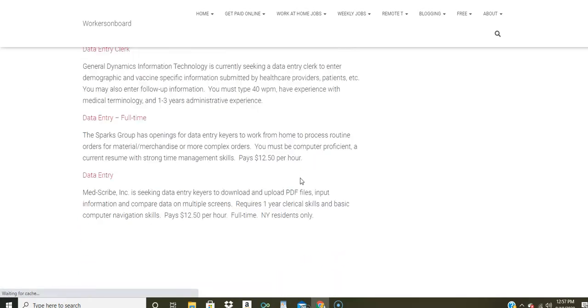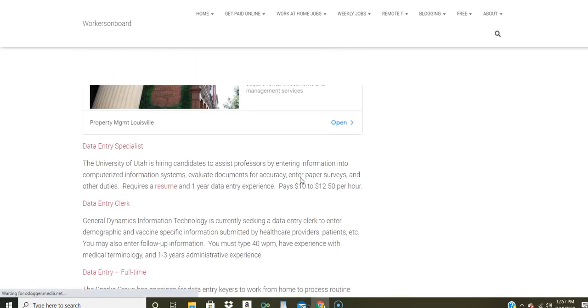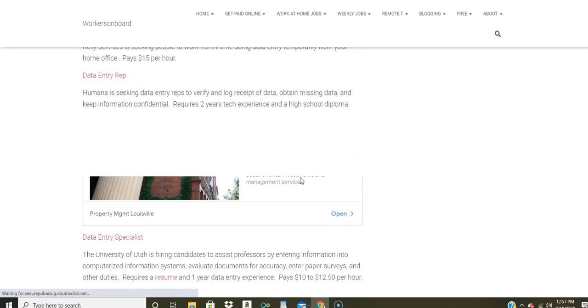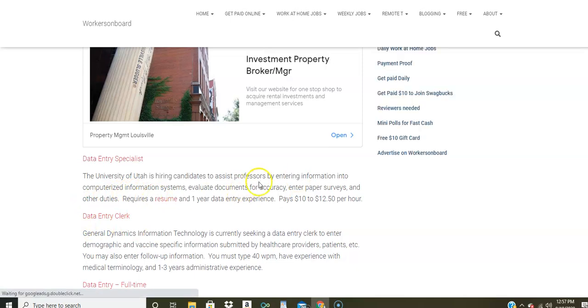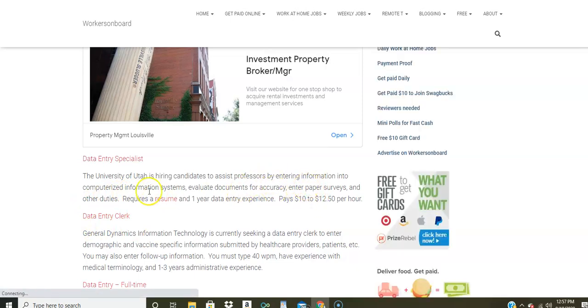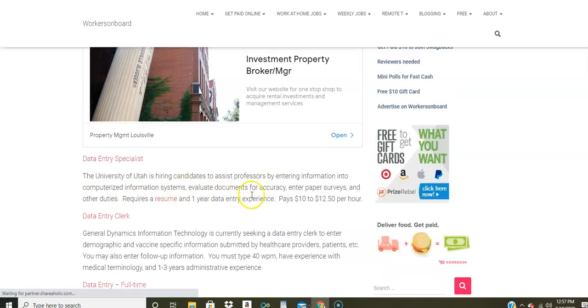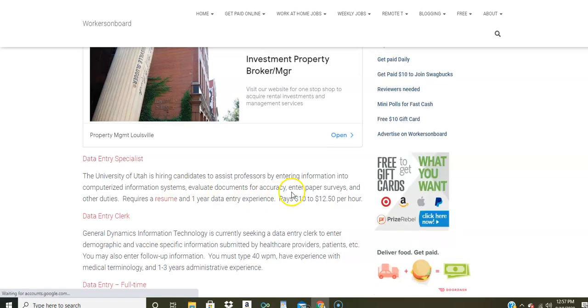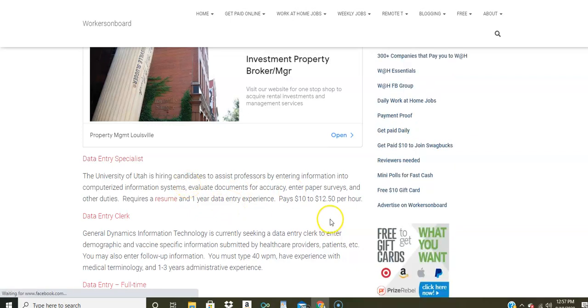If you're looking for a data entry job, there is a few other companies, for example, the University of Utah, they're looking for people to assist professors. You're going to enter information into computerized information systems, evaluate the documents for accuracy, enter paper surveys and other duties. You need a resume. You do here need one year data entry experience, pays up to $12.50 an hour. Now, some companies don't require you to have previous data entry experience. So if you don't have that experience, just apply to those who focus more on the skills instead of that experience.